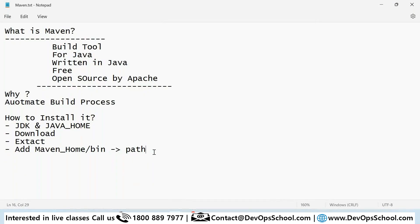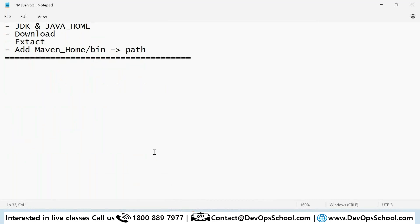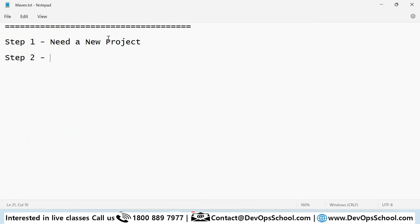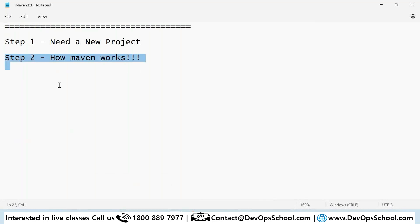Now, how do we get started? Step one: you need a project. Step two: you need to understand how Maven works, because in Maven everything is automated — you probably don't have to write many lines of code as the structure is generated automatically. I'll also show you a few commands you need to get started.